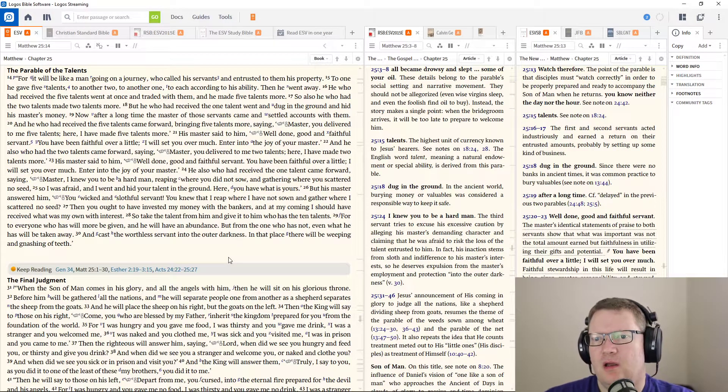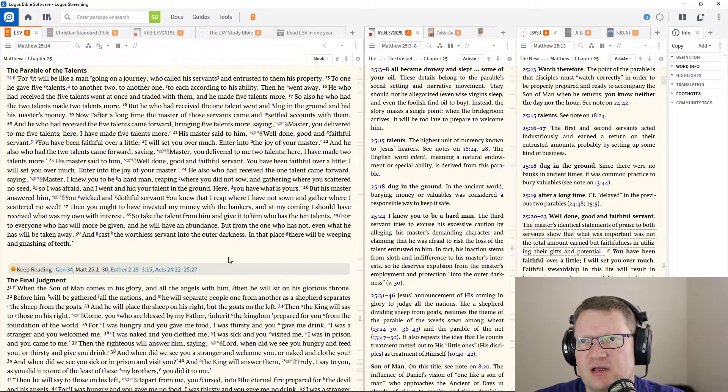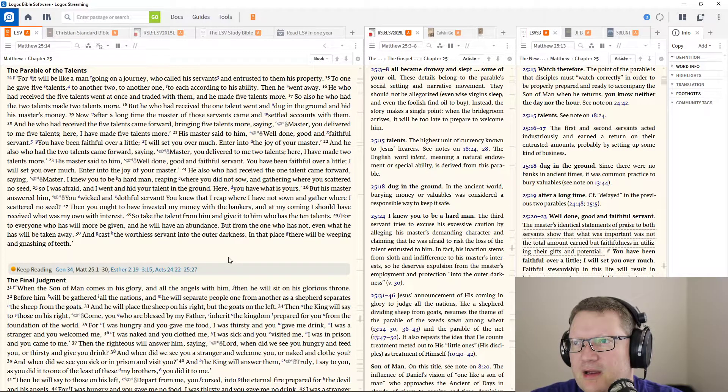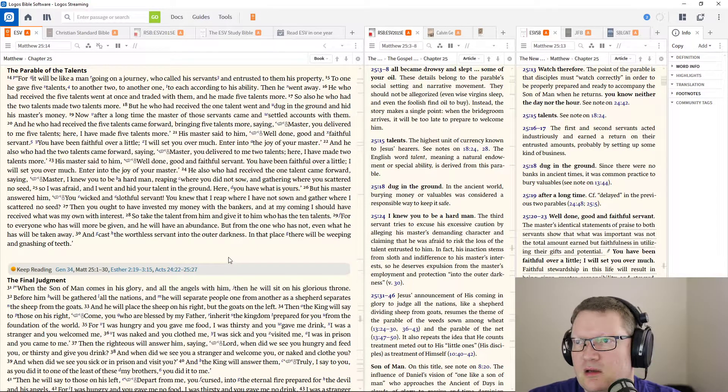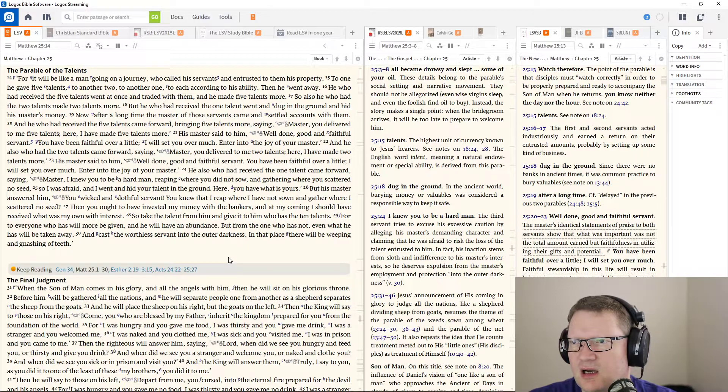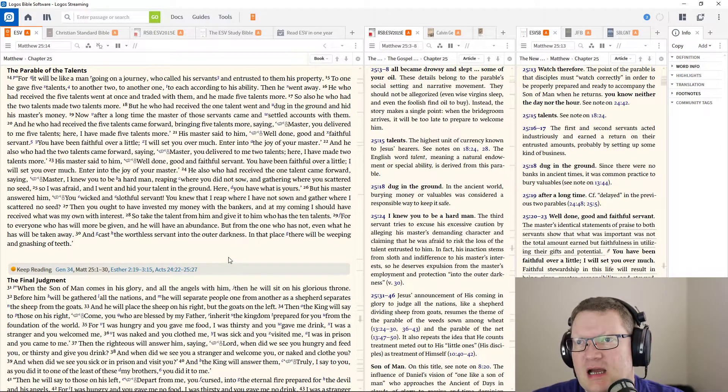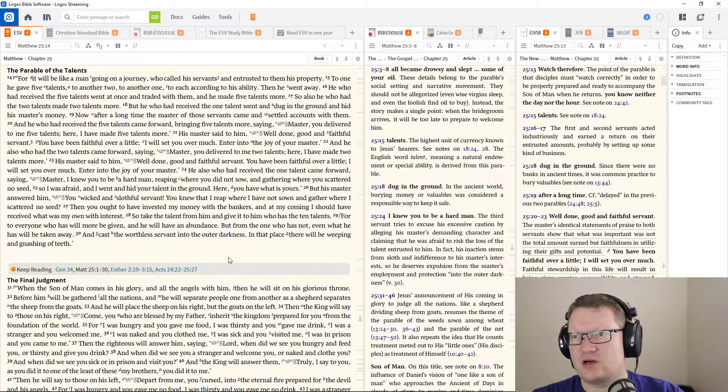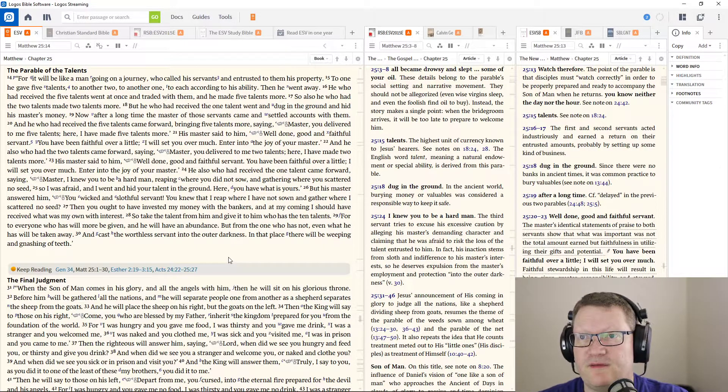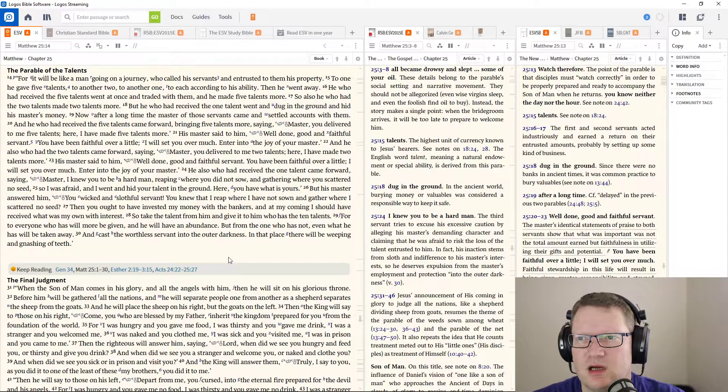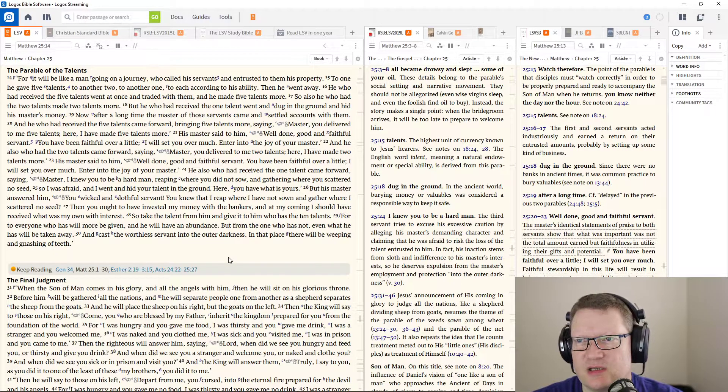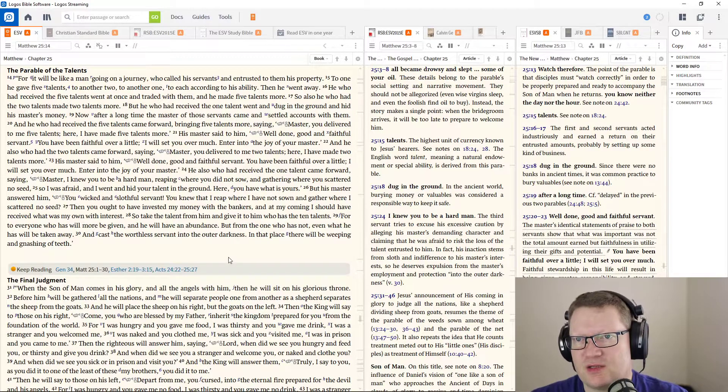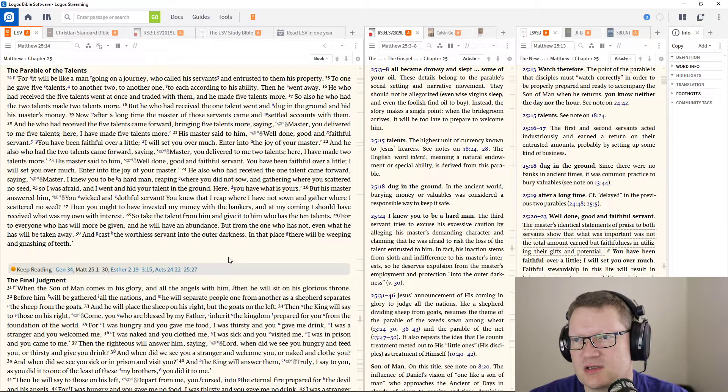For it will be like a man going on a journey who called his servants and entrusted to them his property. To one he gave five talents, to another two, to another one, to each according to his ability. Then he went away. He who had received the five talents went at once and traded with them and he made five talents more. So also he who had the two talents made two talents more. But he who had received one talent went and dug a hole in the ground and hid his master's money.